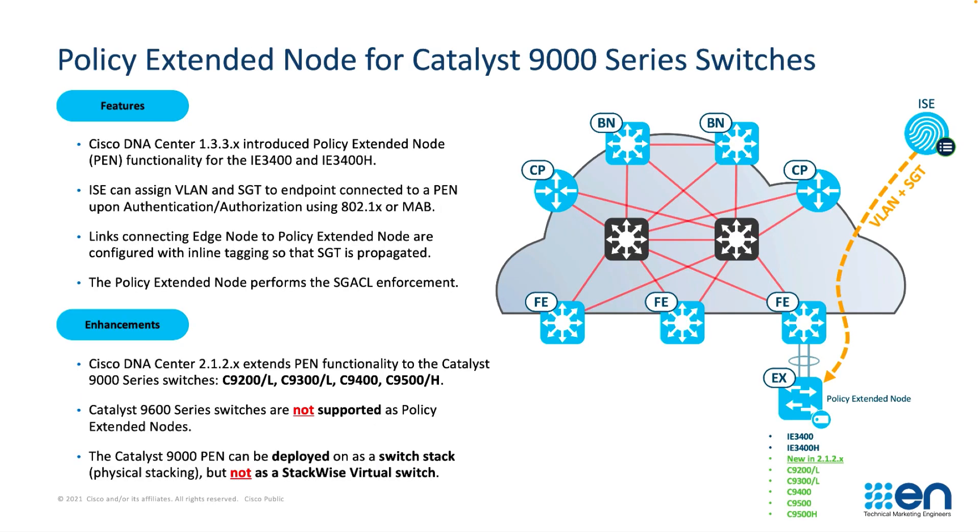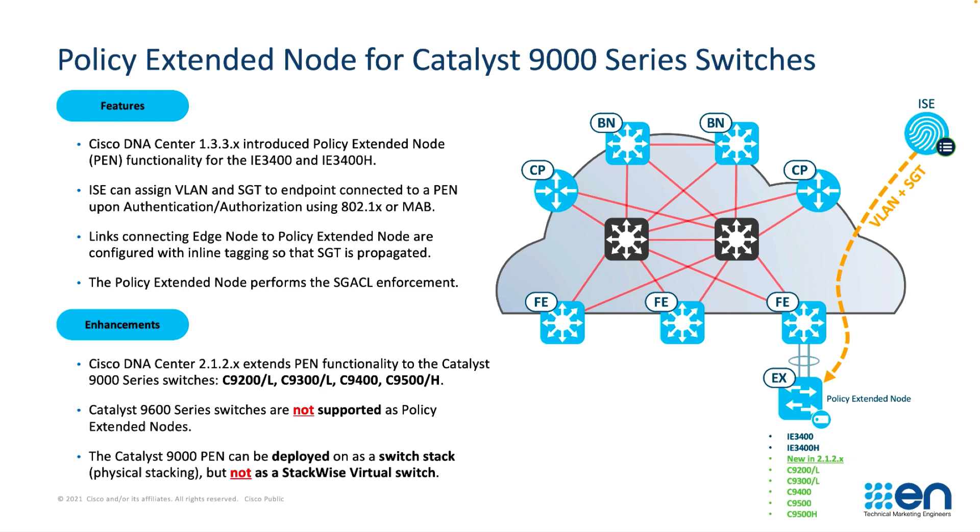Policy extended nodes as a feature has been in DNA Center since 1.3.3.x and was primarily used for the IE3400 type switching. But some enhancements have been done recently to allow for the Catalyst 9200, 9300, 9400 and 9500 switches to be used as policy extended nodes. You'll note that the 9600 is not used or supported as a policy extended node. Catalyst 9000 policy extended nodes can be deployed as switch stacks but not as stackwise virtual switching.